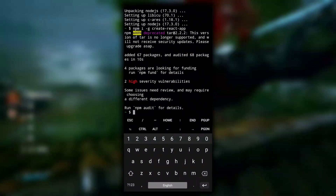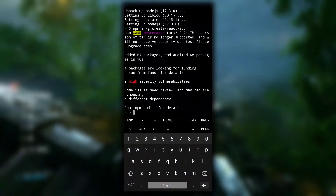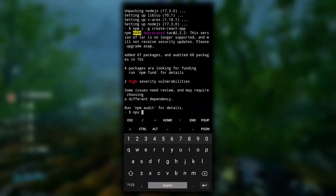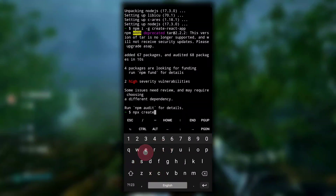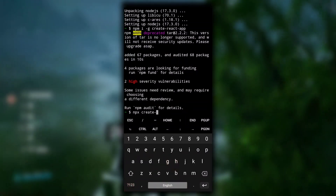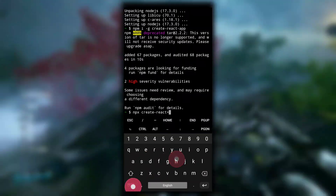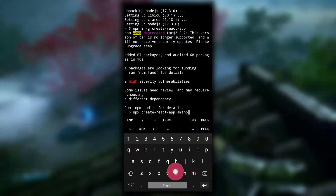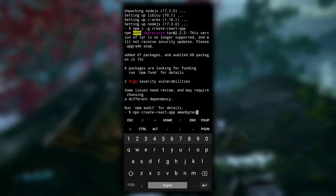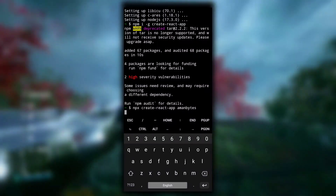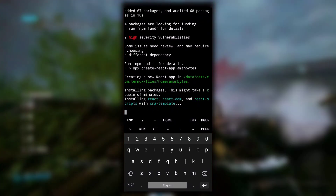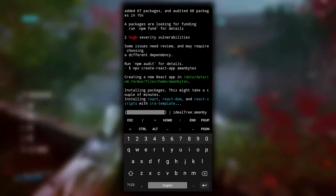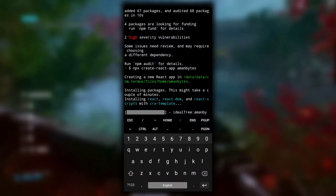After that command is completed, the next step is to create your own app using npx. Type 'npx create-react-app' followed by the app name you want — for example, amanbytes — and then hit enter. This will create a new React app named amanbytes in the home directory. It can take some time because it downloads all the files from the internet.